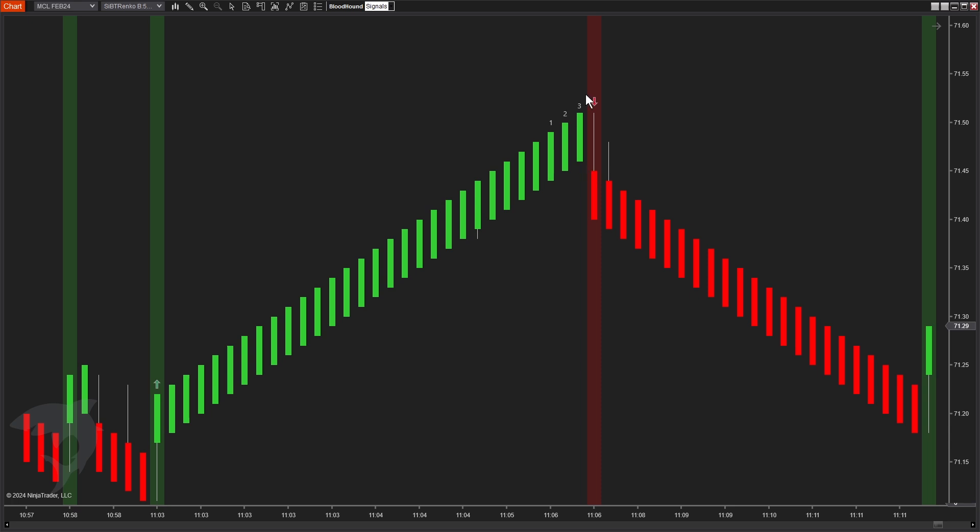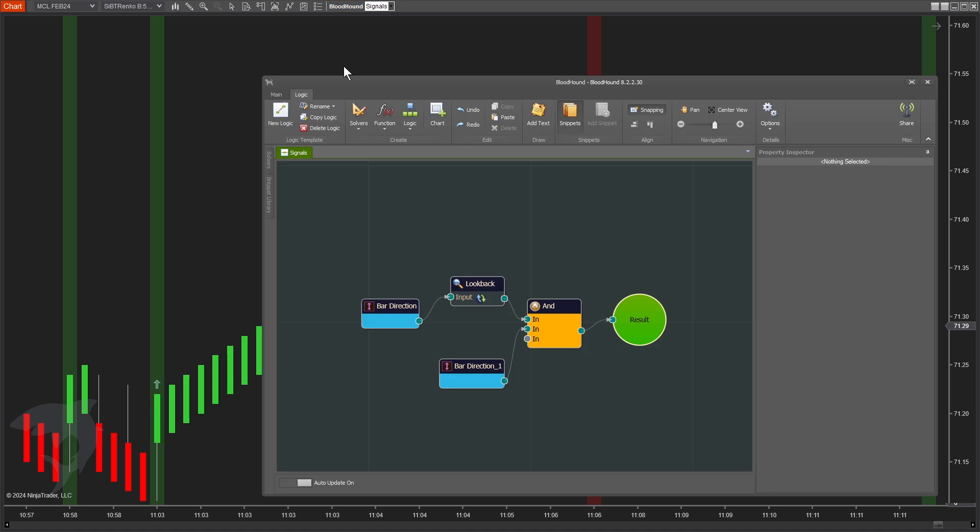So we've got some signals here. Here's an example of one that is excluded because we had only one, two, and not three in a row, so there's no signal here. So let's build that out.